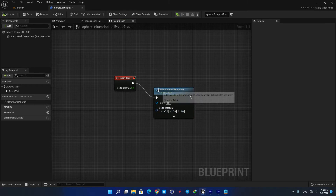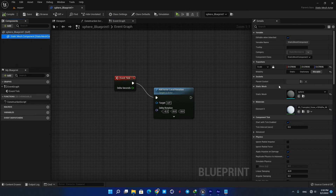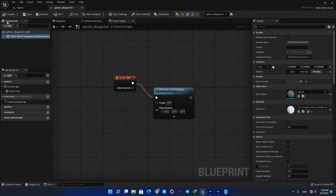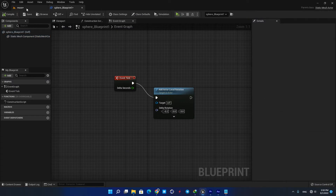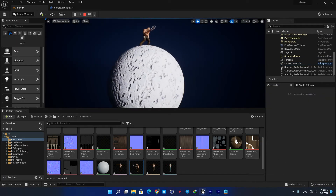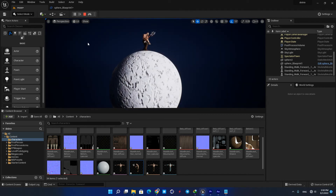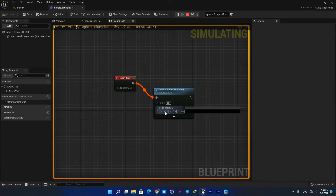Before you compile, make sure that the static mesh component is set to Movable. You also need to put the actor on Movable in the editor too. Now let's simulate and see what we've got — it's looking great! If you want to change its speed or direction, just tweak these values to achieve the result you want.